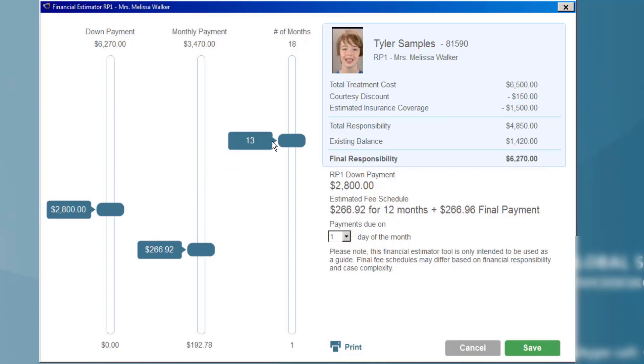This allows the treatment coordinator or doctor to come up with an infinite number of possibilities, all of which are acceptable to the office for payment plan arrangements with the patient. This we expect will drastically increase the speed and the number of patients who agree to treatment with the office.